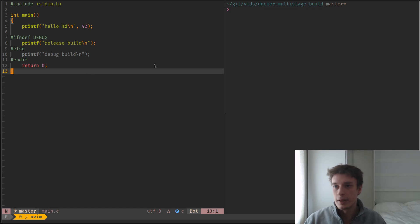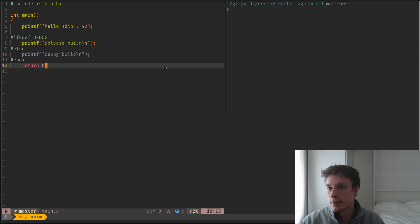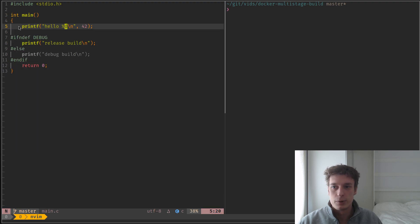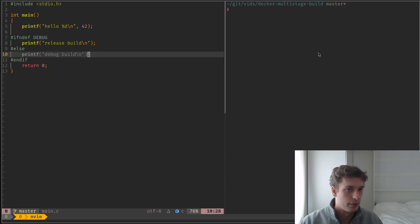So yeah, there's a neat trick for that and I'm going to show it today. So you can see here, I have a little C file that just prints hello and print something according to a macro, nothing fancy.